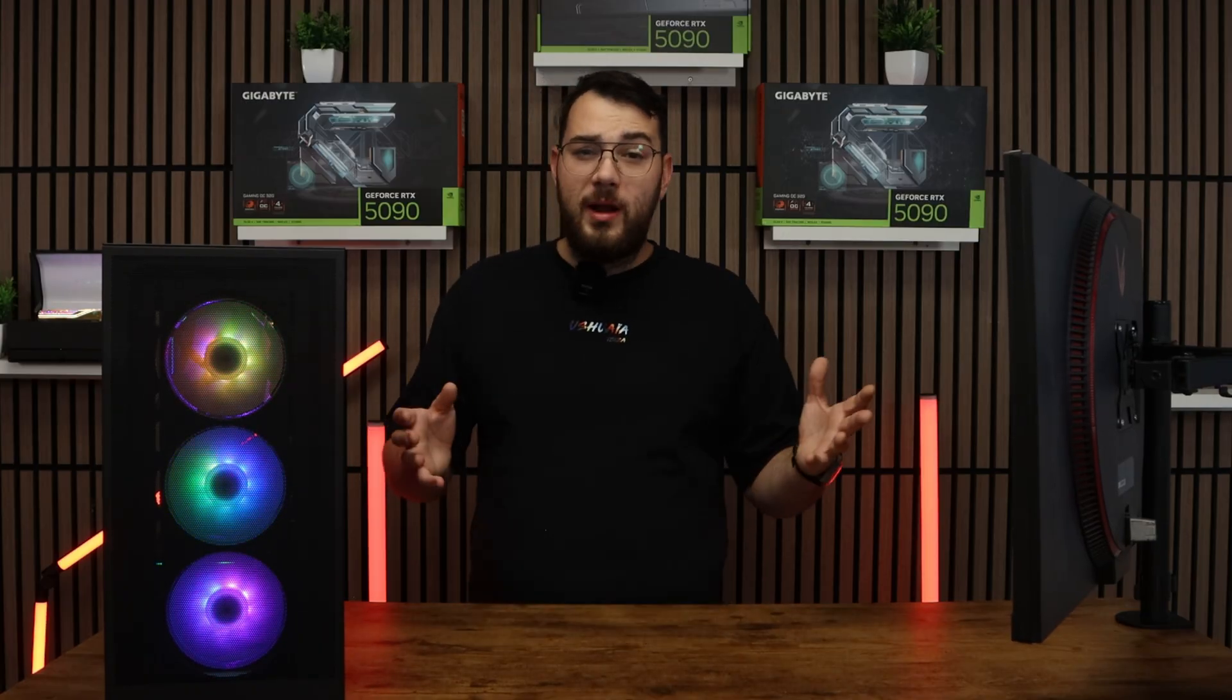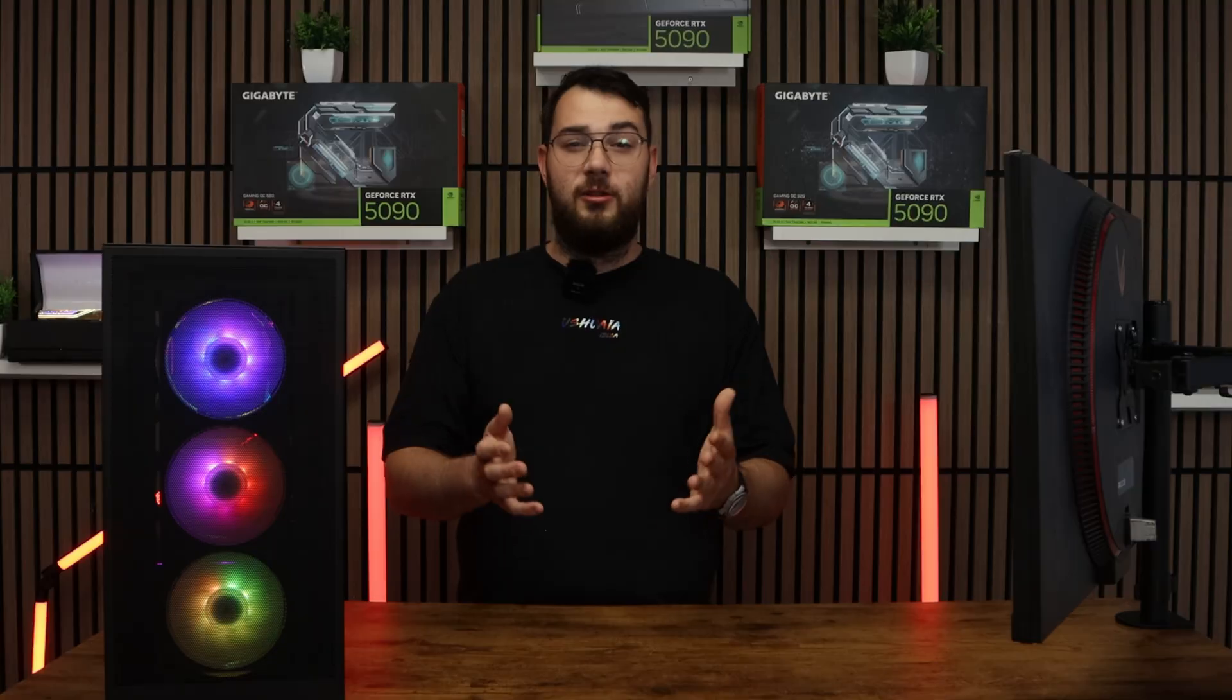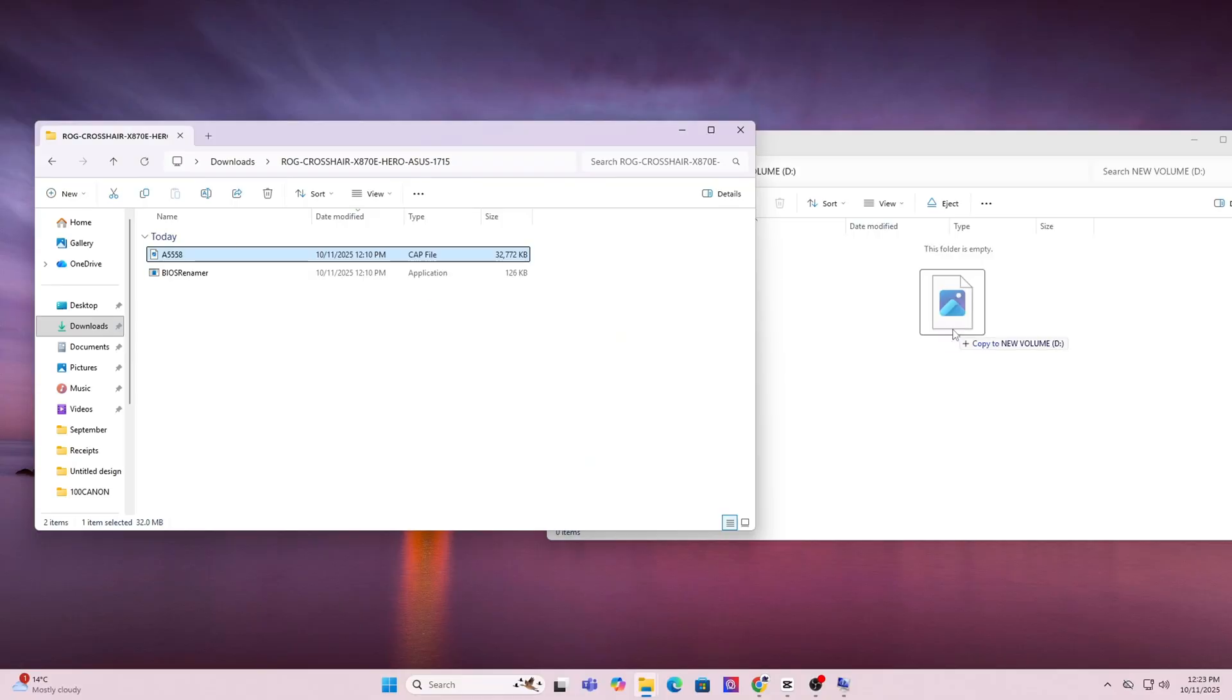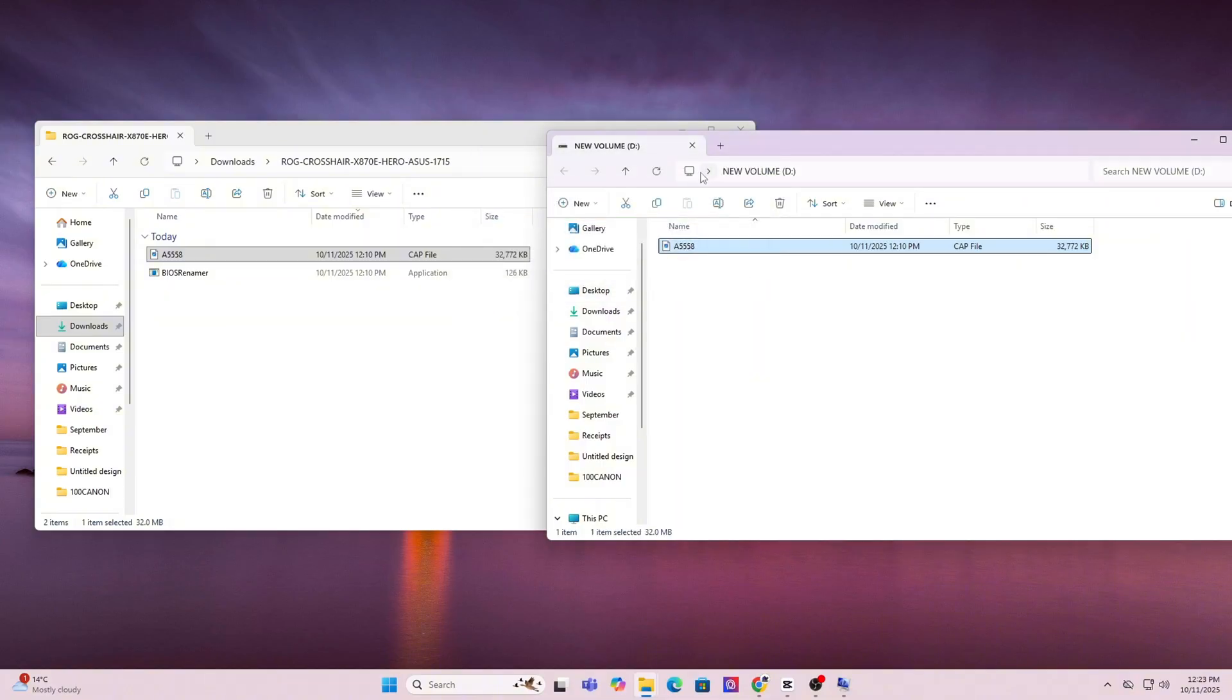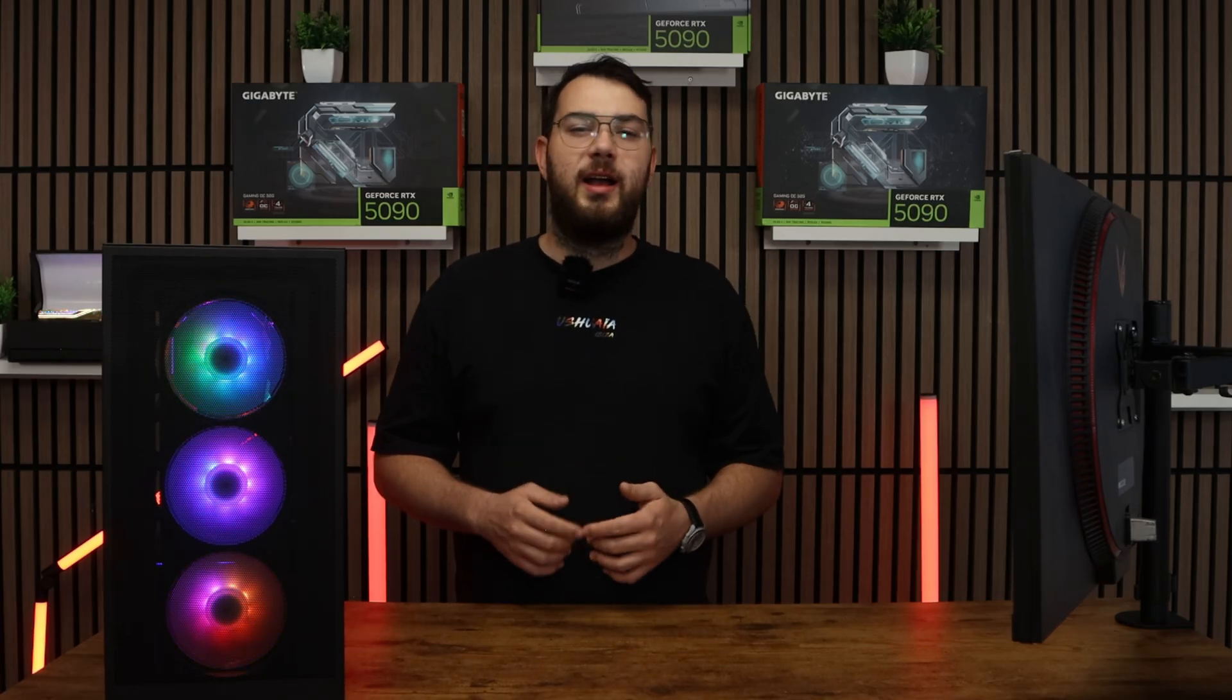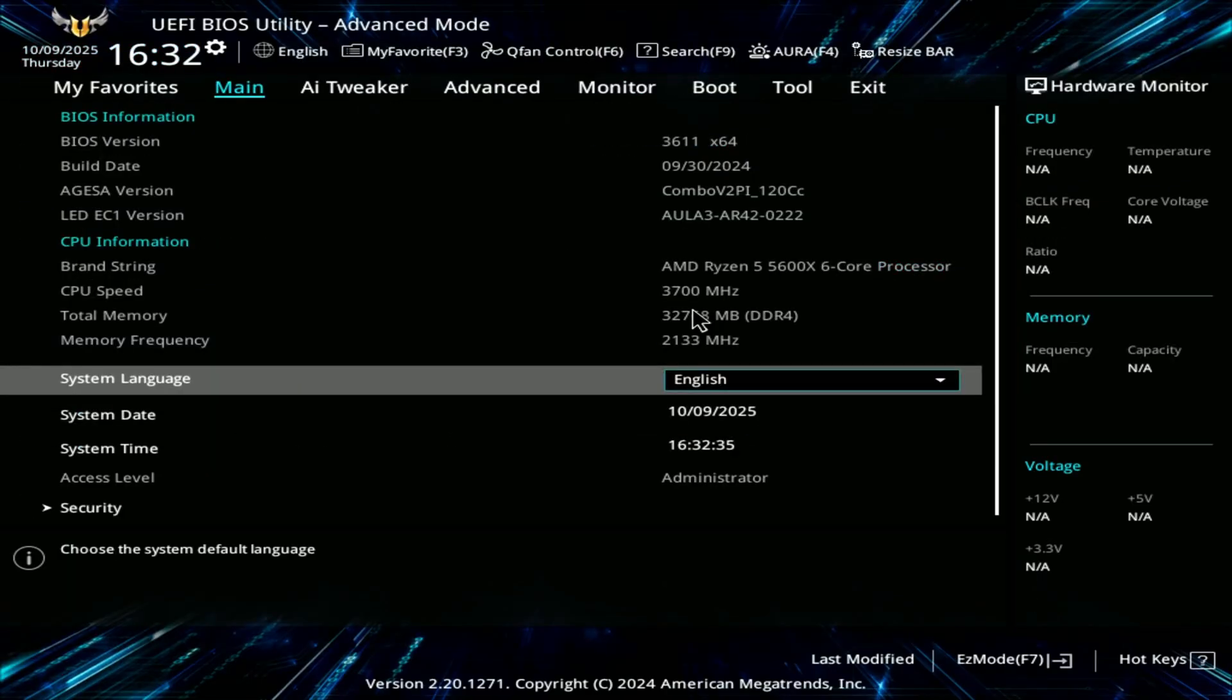Once the format is done, you can now copy and paste the BIOS file you downloaded directly onto the USB. Don't put it in any folders and just keep it in the main directory. Once this is done, restart your PC. When your computer boots back up, spam the delete key on your keyboard until it boots into the BIOS.